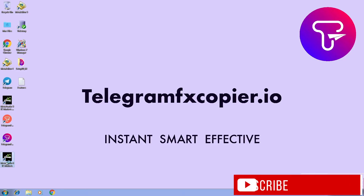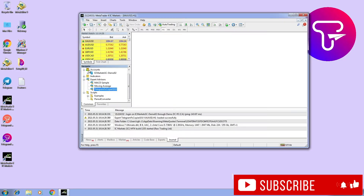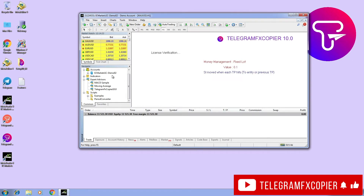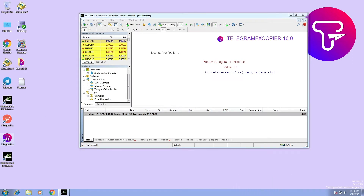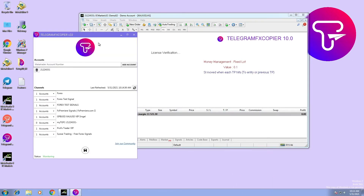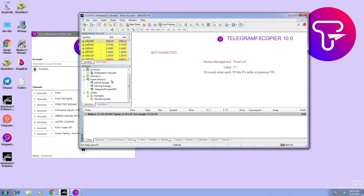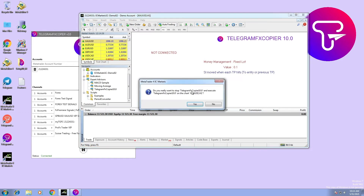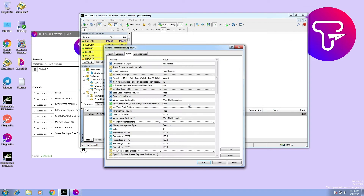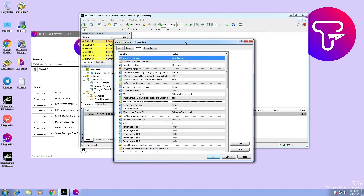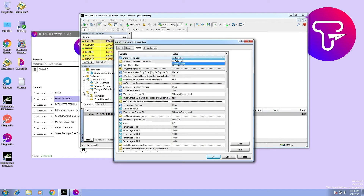In today's video we are going to configure channel and magic numbers options. First of all, open your MetaTrader, then open your Telegram FX Copier software and execute the EA. If you choose the 'select all' option, then all selected channels will have the same strategy.